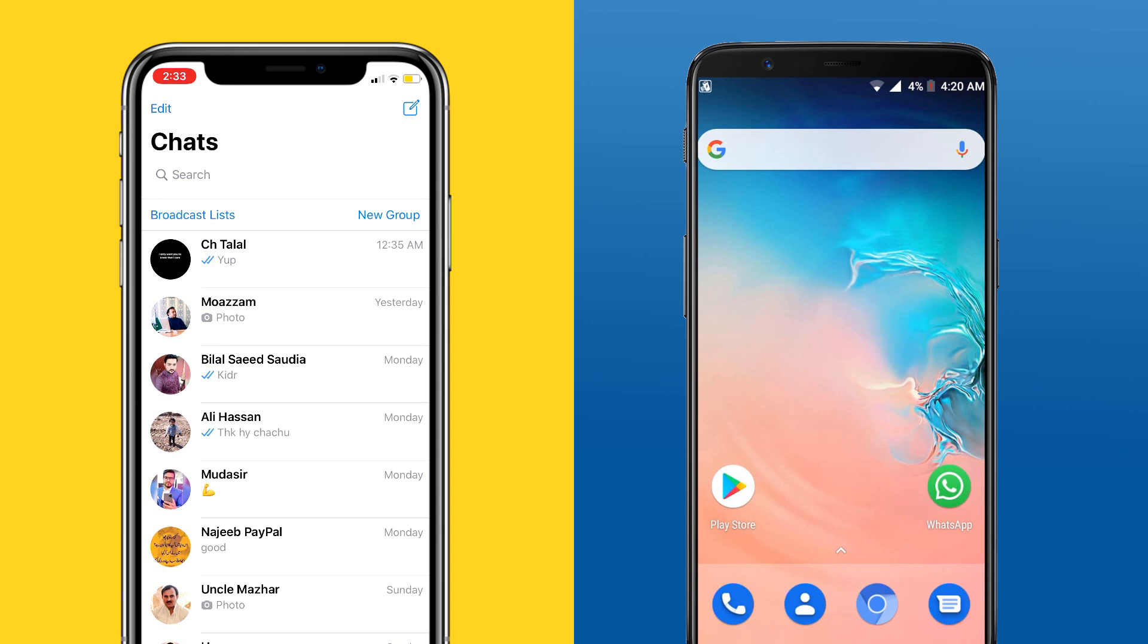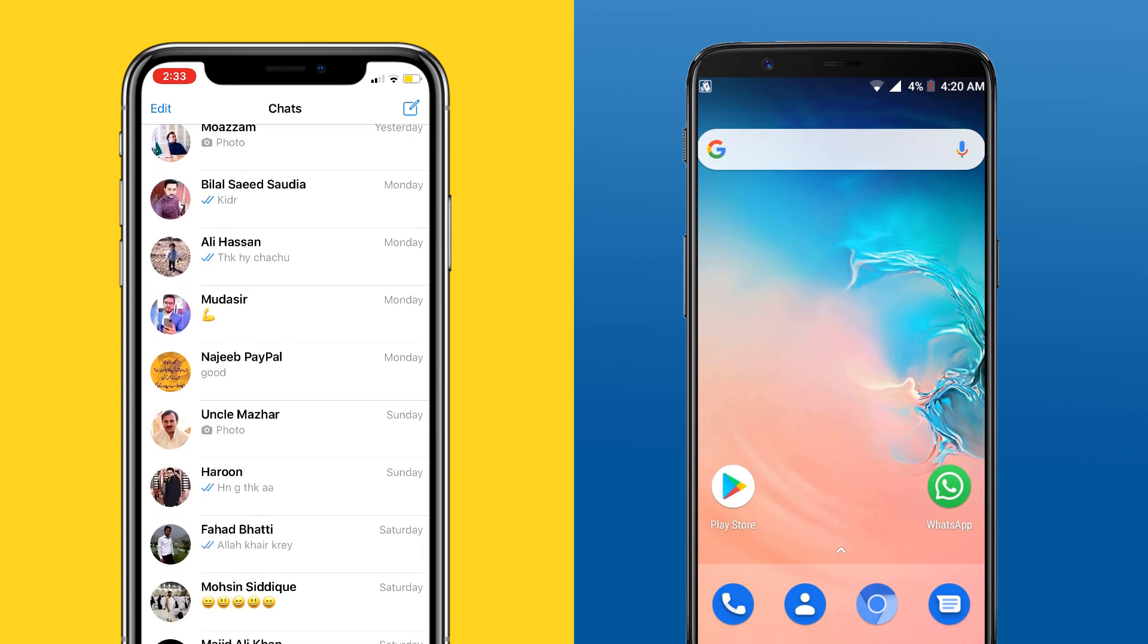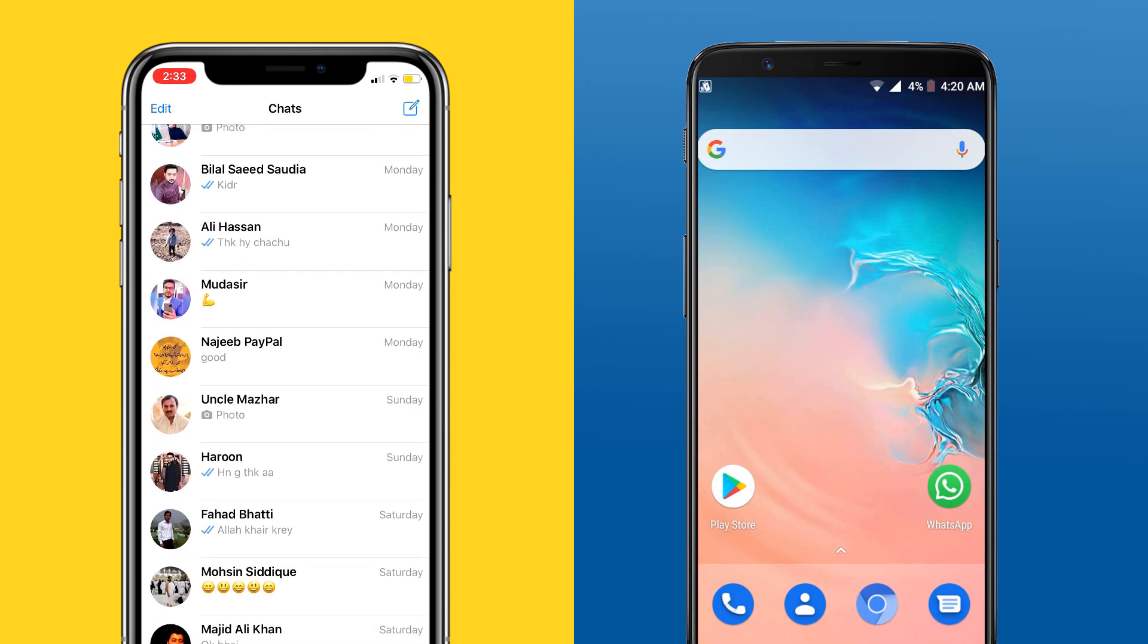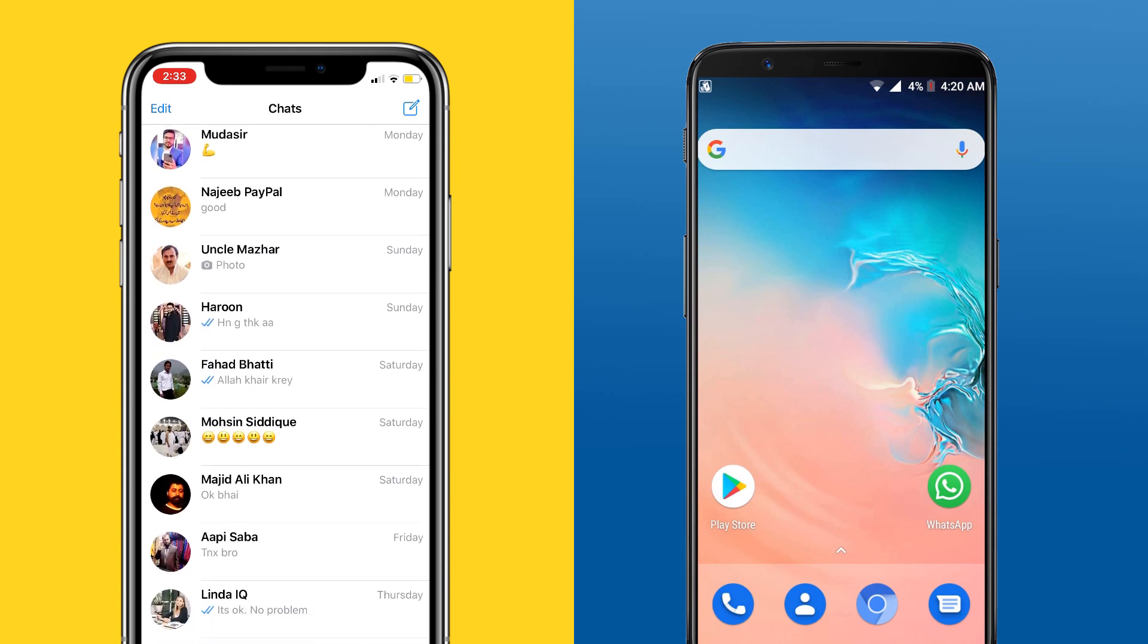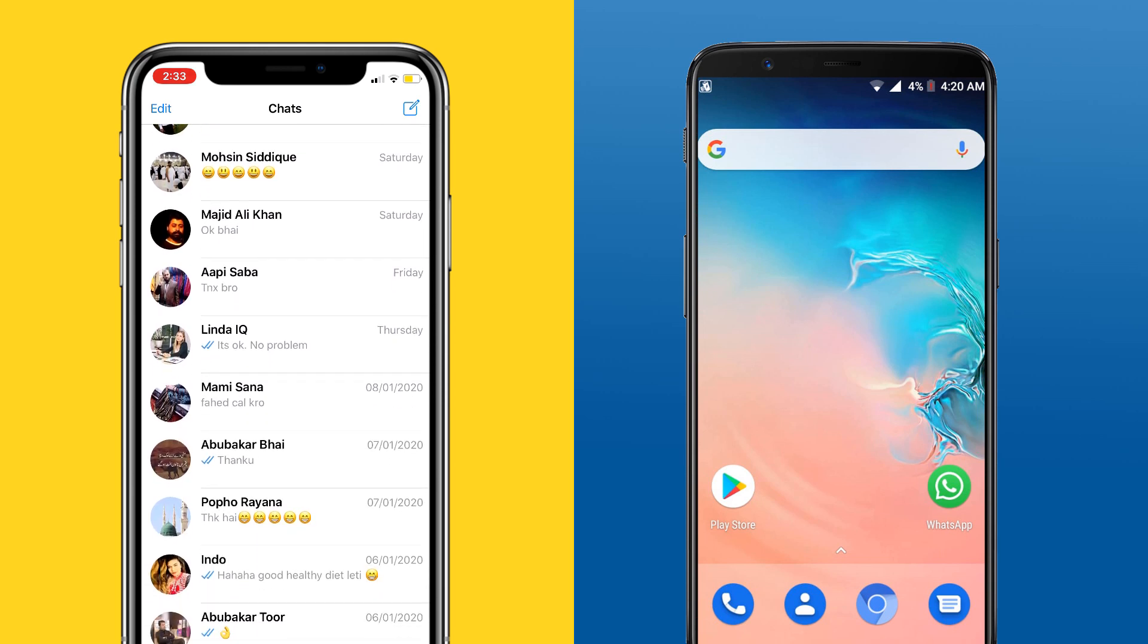Hey guys, Fahad Zaman here. In this video, I am going to show you how to transfer all WhatsApp messages from Android to iPhone or from iPhone to Android easily.